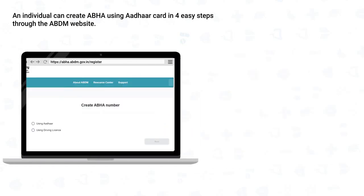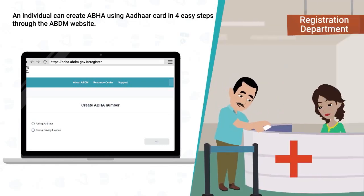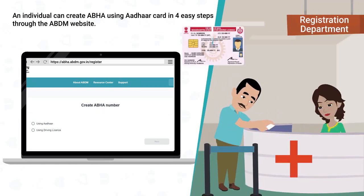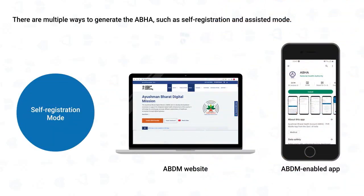In the case of a driving license, a reference number is generated and the individual needs to visit the nearest ABDM-enabled facility with the original license to create their ABHA. Now let us learn how to generate ABHA using an ABDM-enabled app.